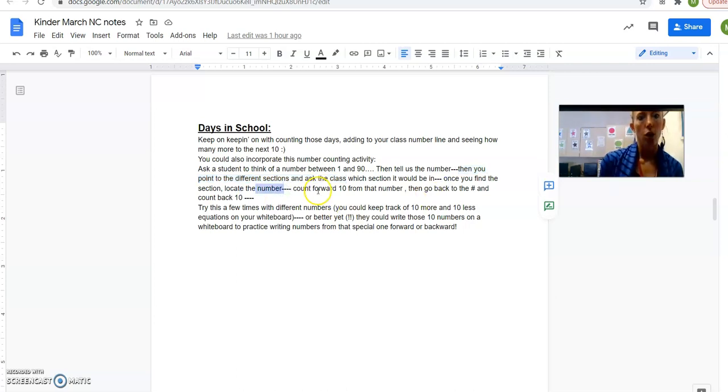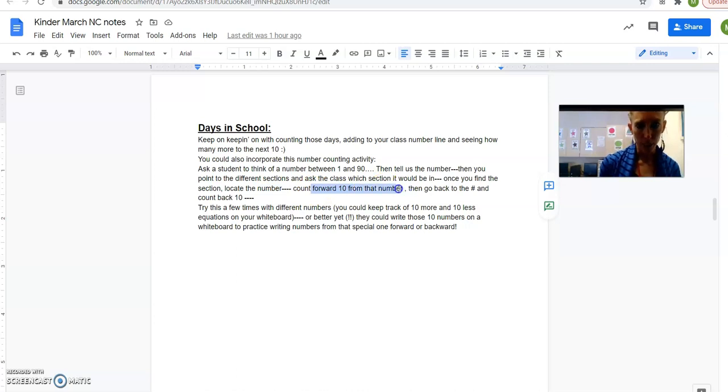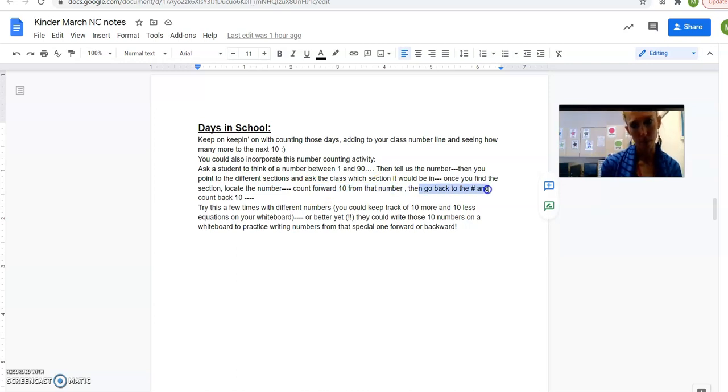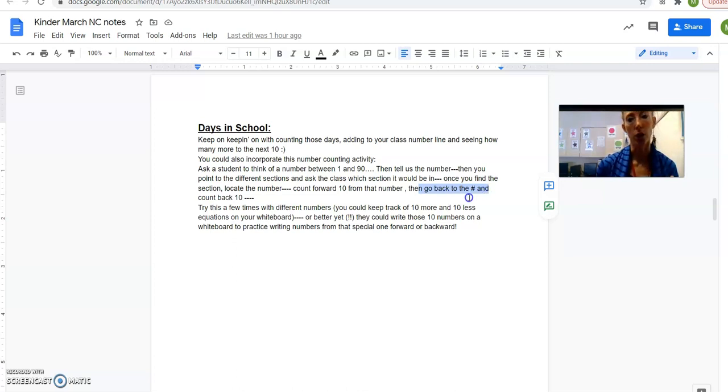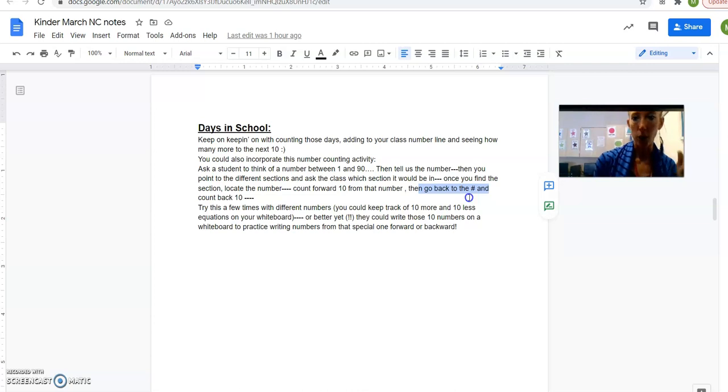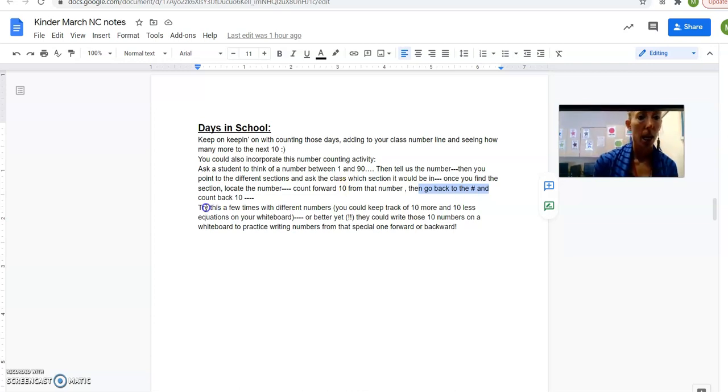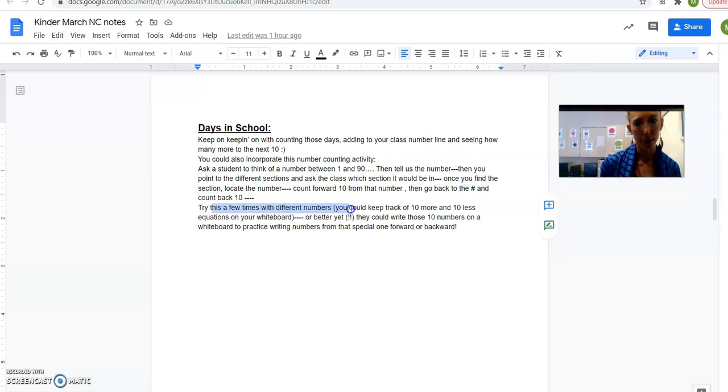Then you as a class are going to look at the different sections of your line and say, oh, is it in this section from 1 to 10? No. Is it in from 11 to 20? No. Okay, so then you're finding which section it is. And then once you find that section and find the number, then you would practice just counting forward 10 from that number and then counting back from that number 10. So I'd go 32, 31, 30, 29, 28, 27, right?